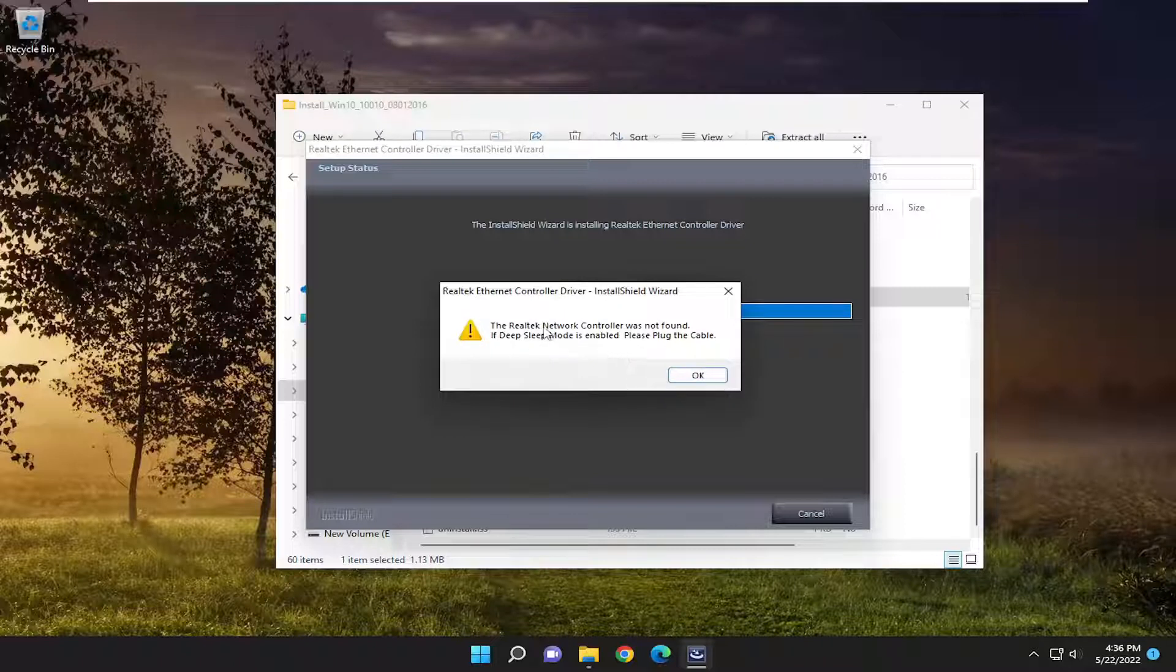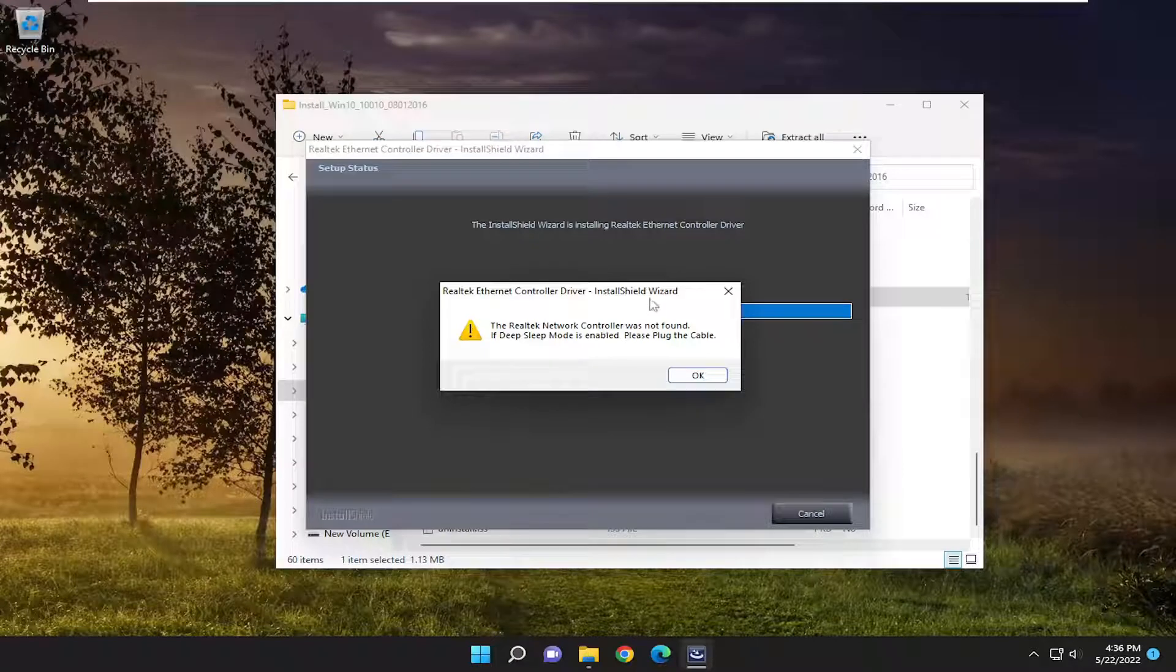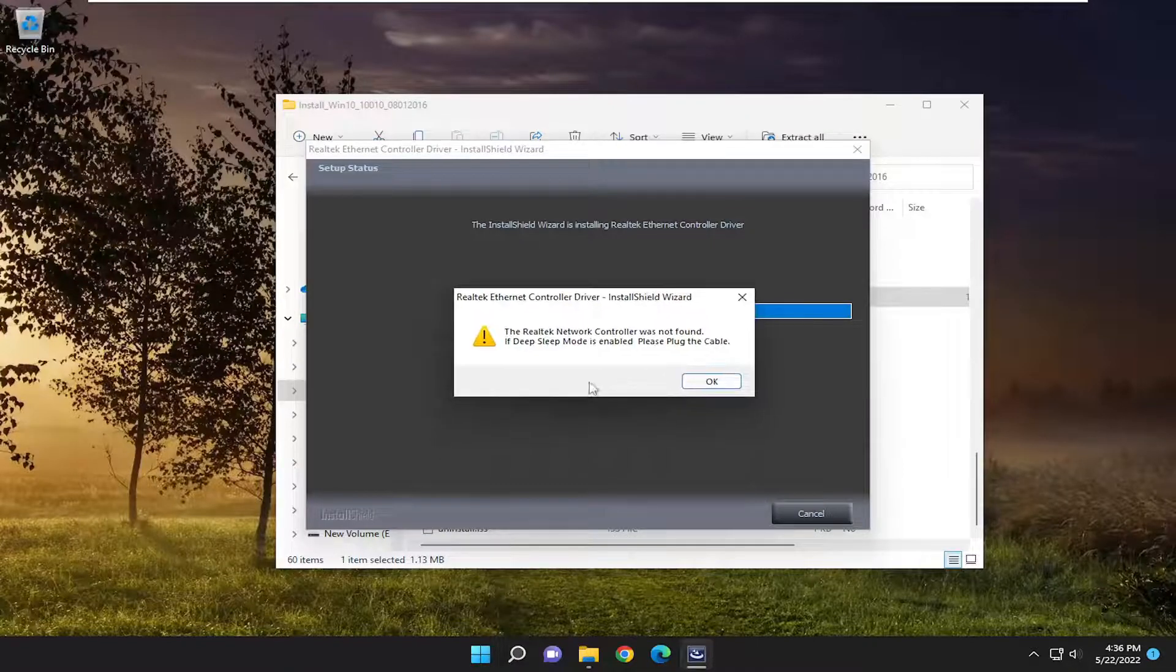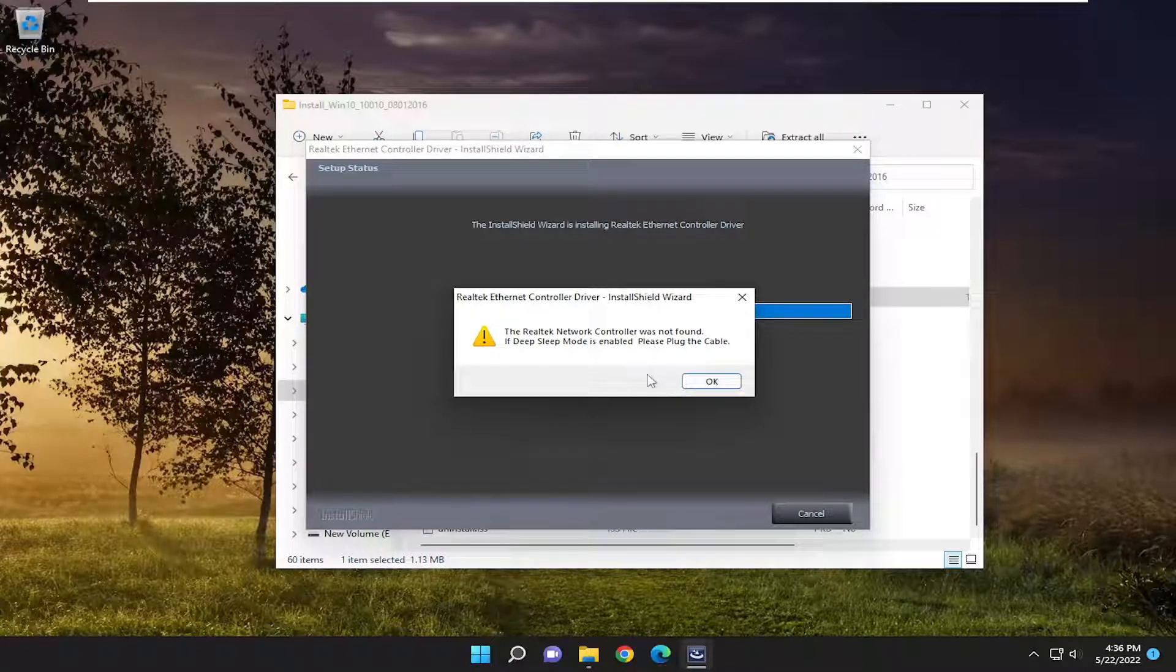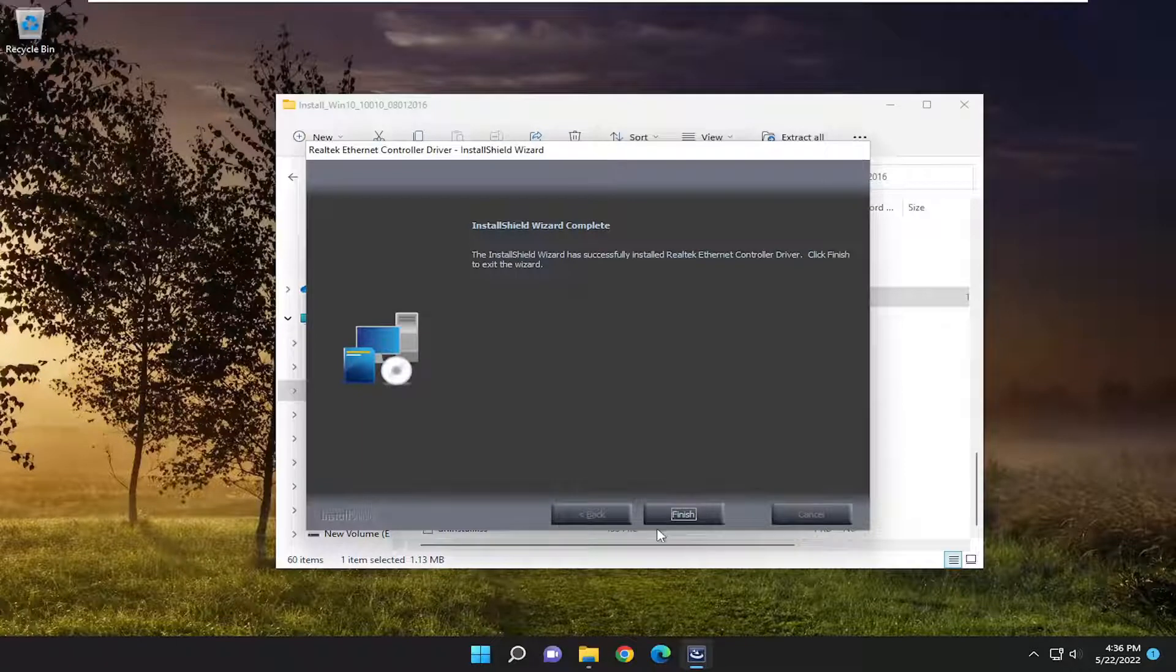So I don't actually have a Realtek network controller on this system, but if you did, it would continue here seamlessly. You would just continue on and then select finish.